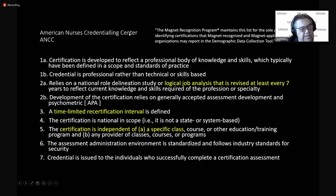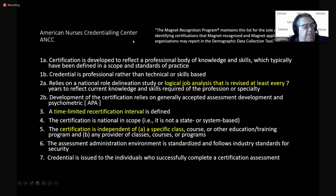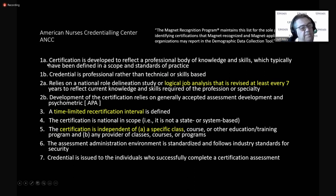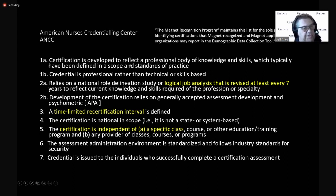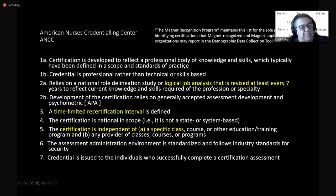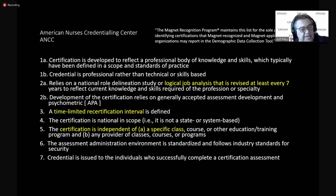And the hospital gets credit for their employees mastering those exams. And it's interesting. I listed these down through here. And you'll see there's consistency between what the ANCC wants to see in an application for recognition for your exam compared to what the American Psychological Association. It's there to reflect a professional body of knowledge and skills, which typically have been defined in the scope and standards of practice.